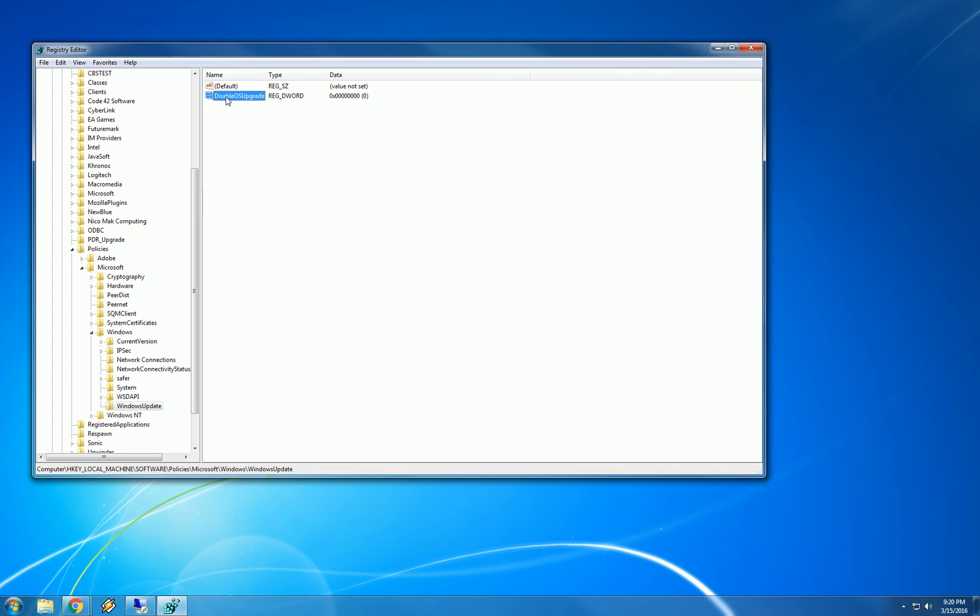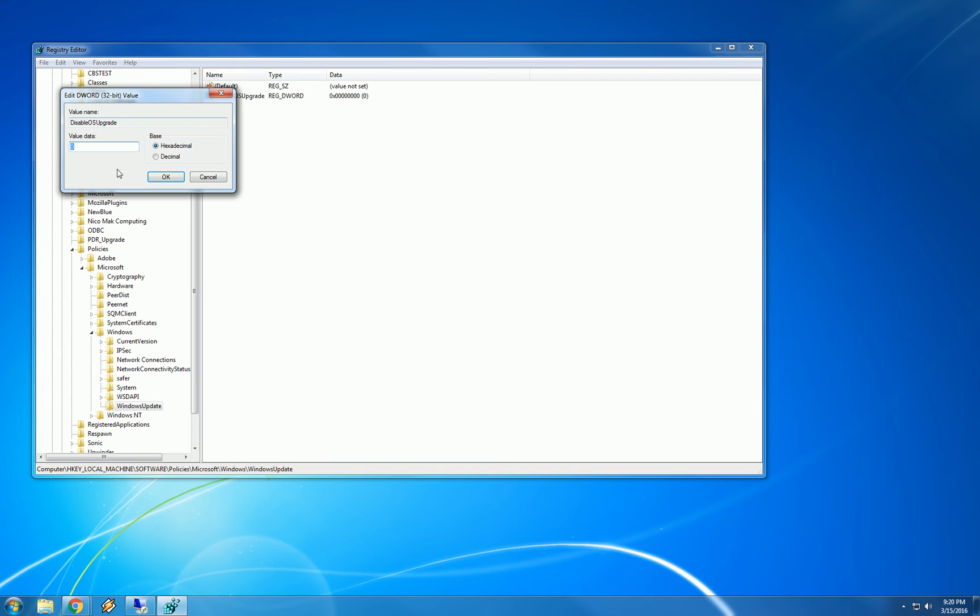We want to enable the disabling of the OS upgrade. So in order to do that, we just double click. Right now it is at zero. I am going to press one on the keyboard and hit enter.